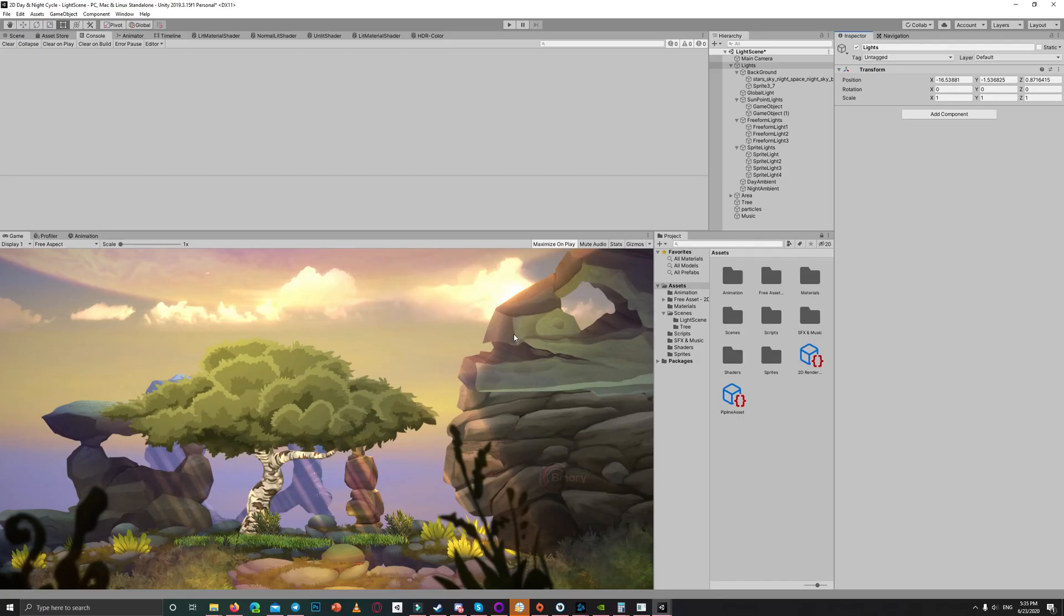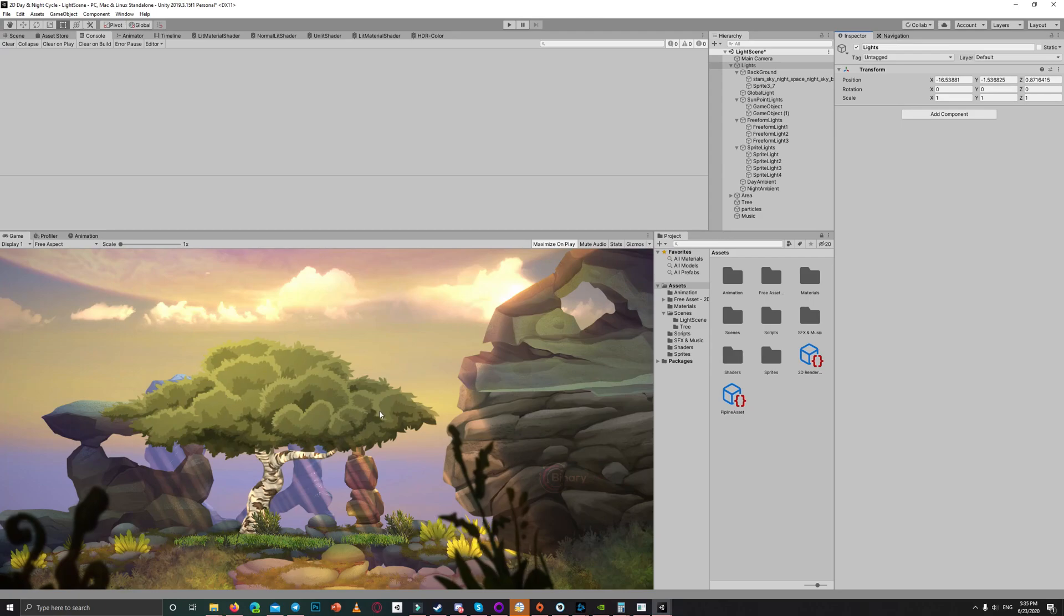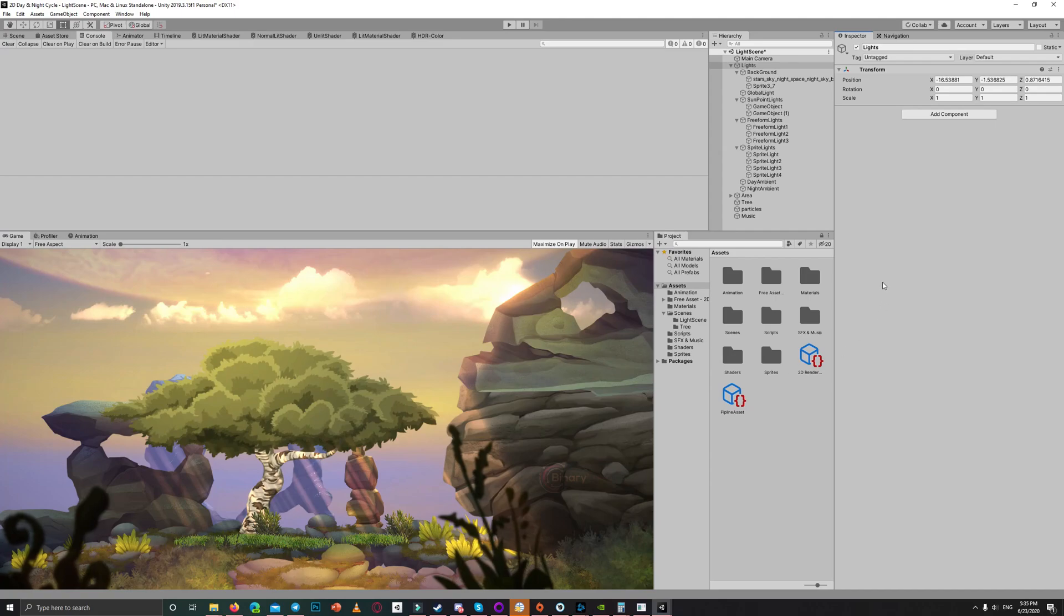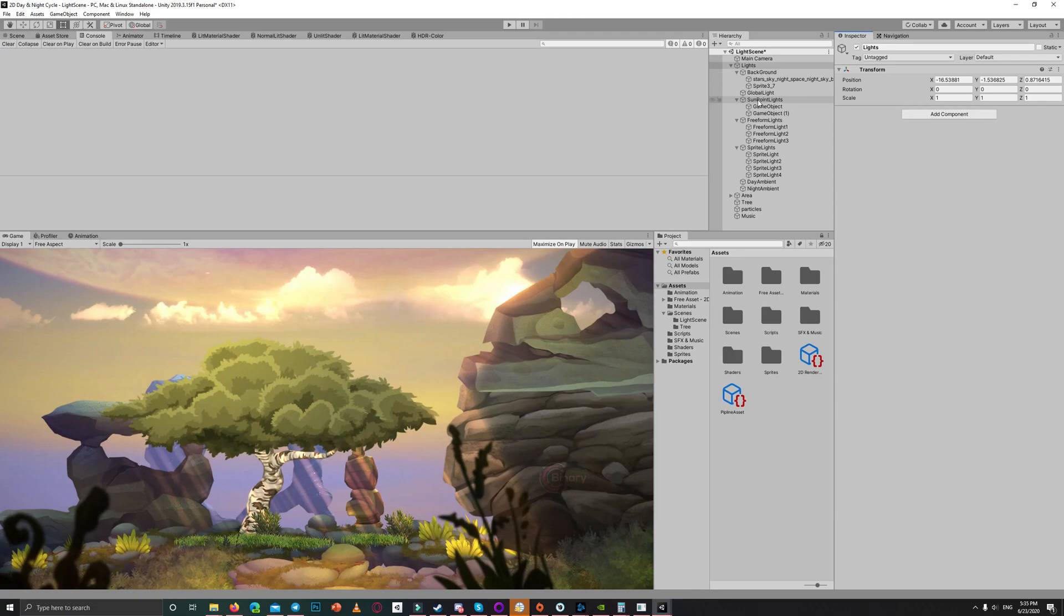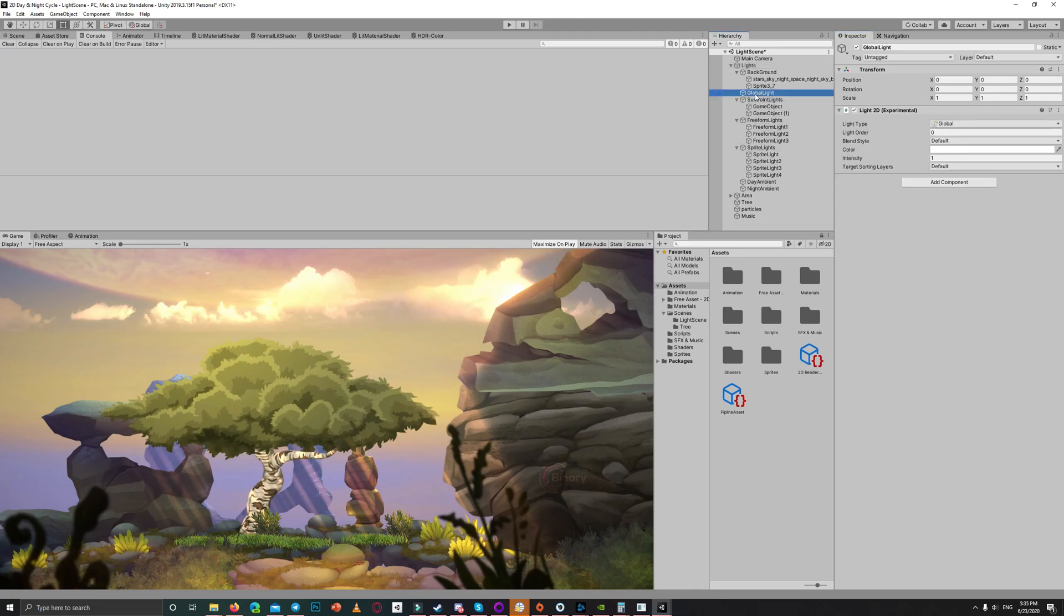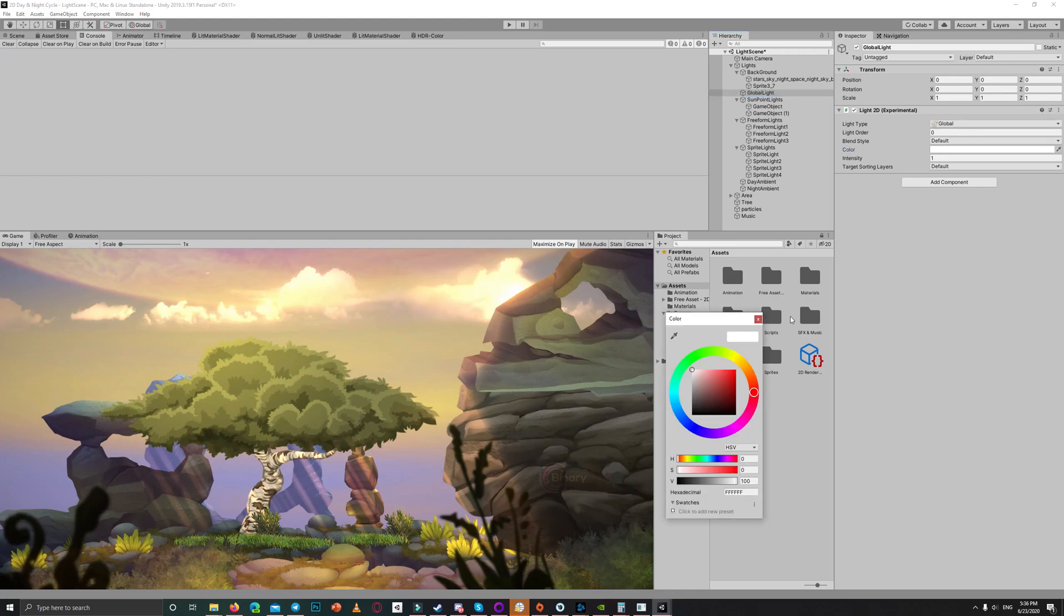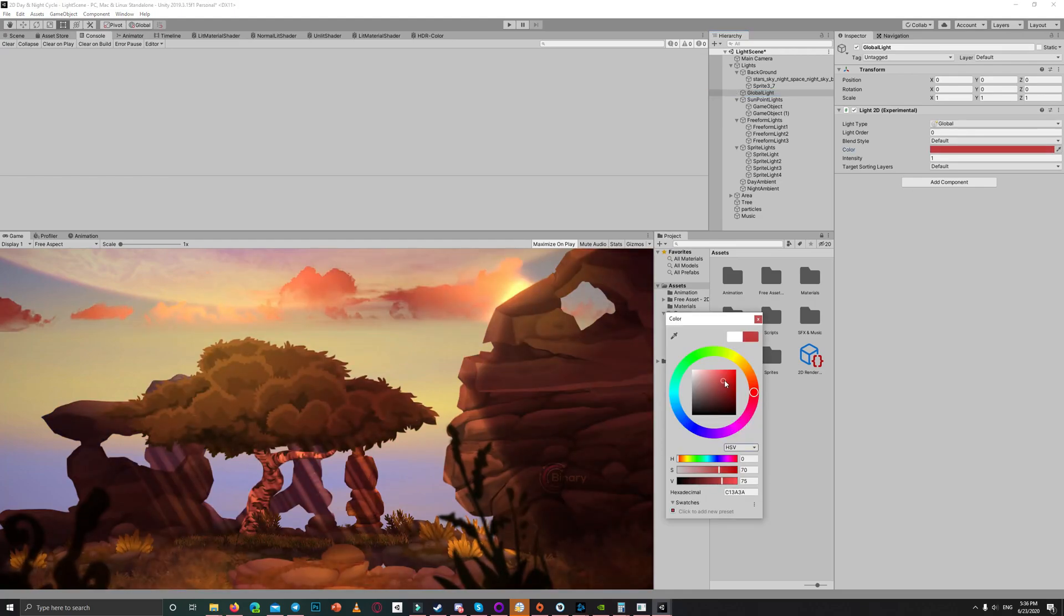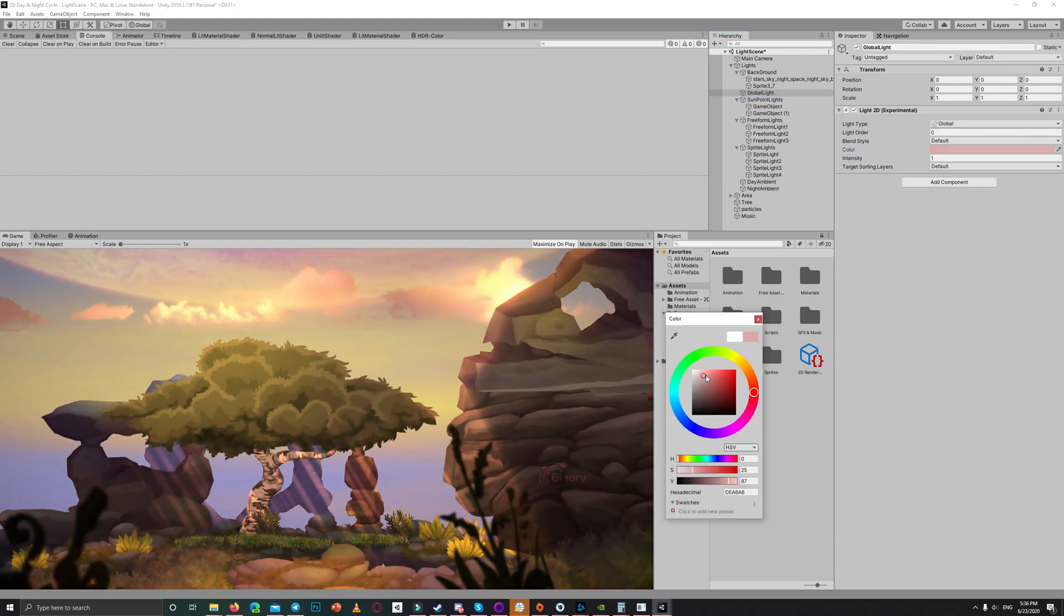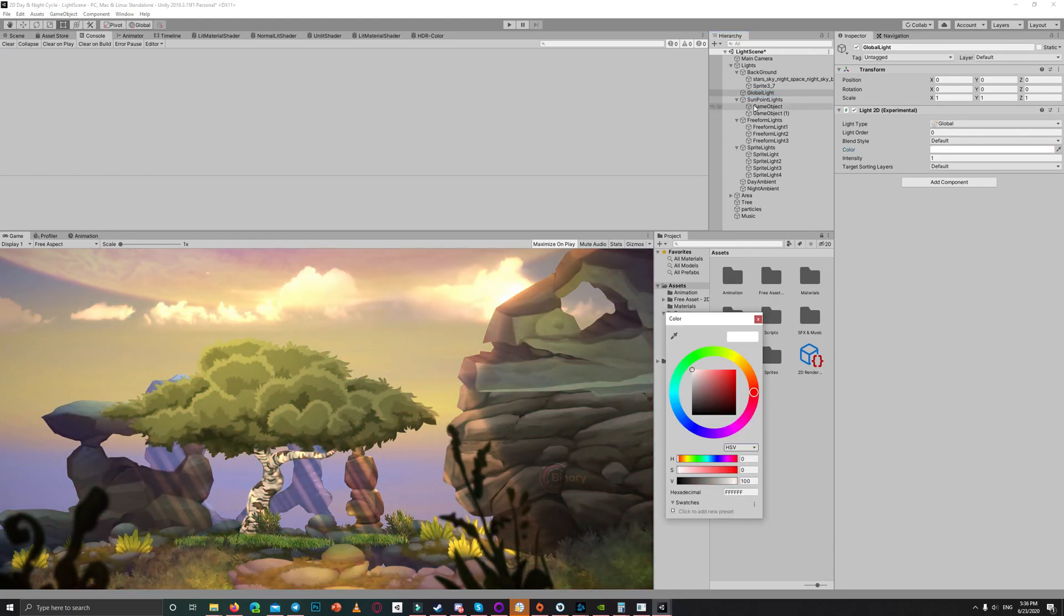In the previous video I created this forest scene which contains a lot of sprites which have lit material to get lit by the 2D lights, and I used various kinds of the 2D lights in my scene. For example, I used the global light to light all the sprites on the scene.